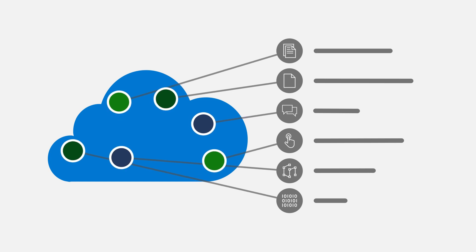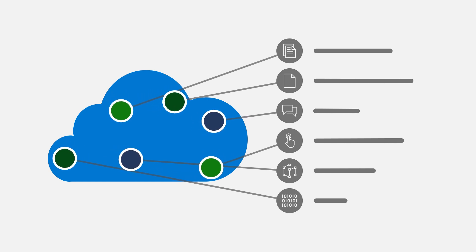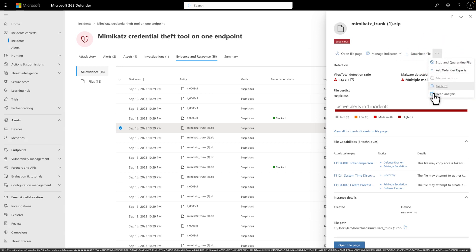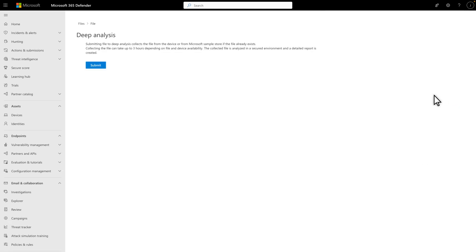It also displays the results on the file's detail page. Since I want to know more about this file, I'll select the meatball menu on the details side pane, followed by Deep Analysis. Then select Submit. Submitting a file to Deep Analysis collects it from the device, or from the Microsoft Sample Store if the file already exists. Collecting the file can take up to three hours, depending on file and device availability.